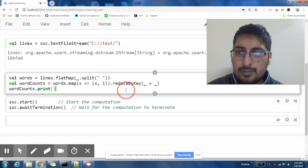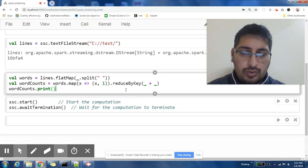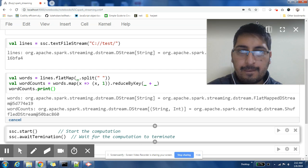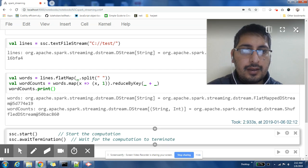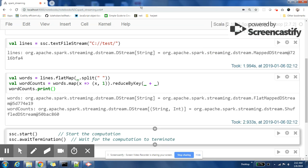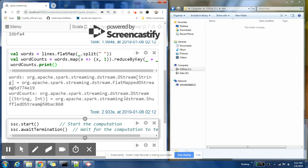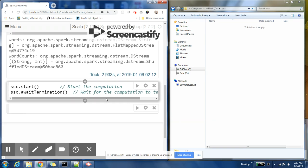Here is my word count code. Before going to the next step, let me change the window view so that it's easier to follow.